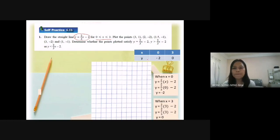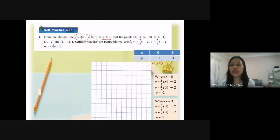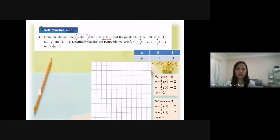So y equal to 0. The first coordinate is (0, -2), because s equal to 0 and y equal to negative 2. The second coordinate is (3, 0). Before I draw the graph, I need to know the numbers to plot on the s-axis and y-axis. For the s-axis, it's from 0 to 3.